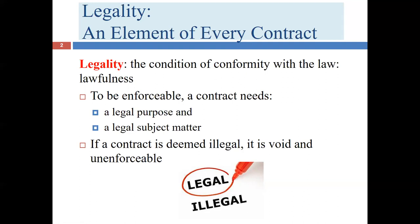So what happens if we have a contract that's illegal — either because of an illegal purpose, illegal subject matter, or both? Usually, we're going to find that the contract is void and unenforceable. At the end of this chapter, though, we'll go into more specifics about what might cause something to be illegal and what circumstances a court might use a different approach.